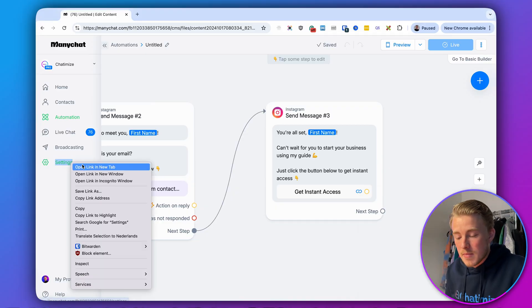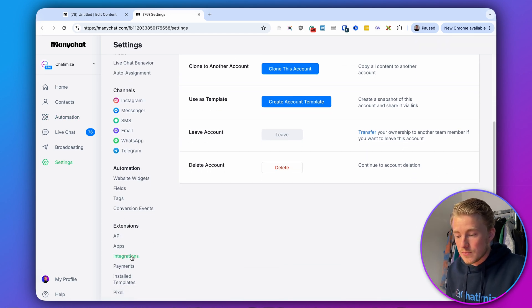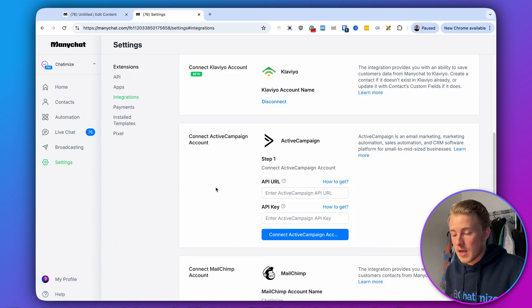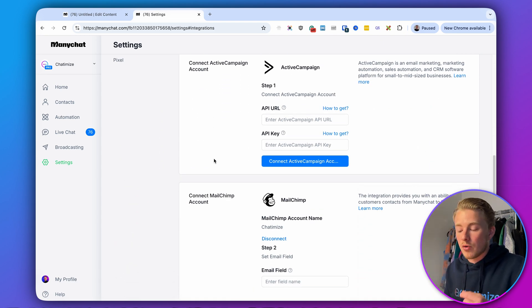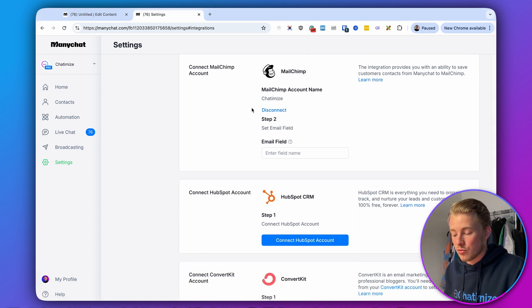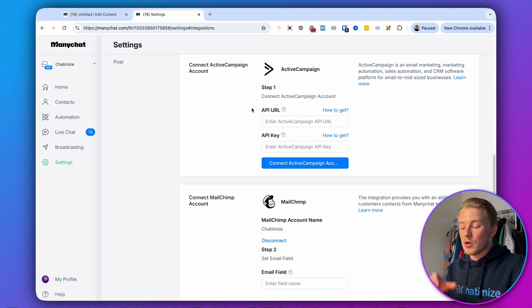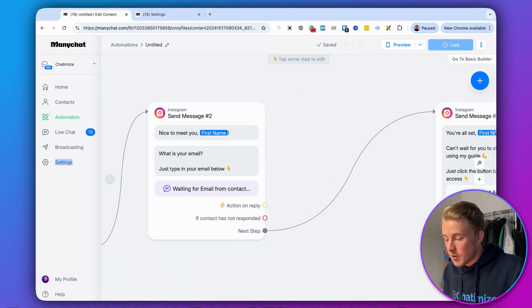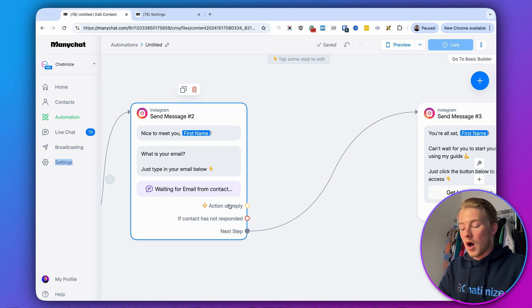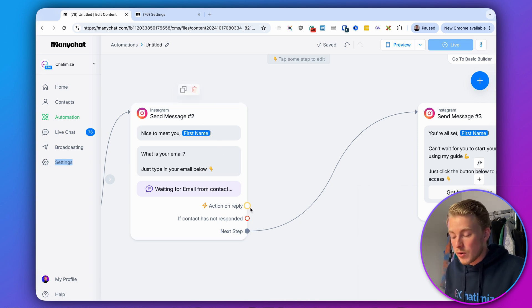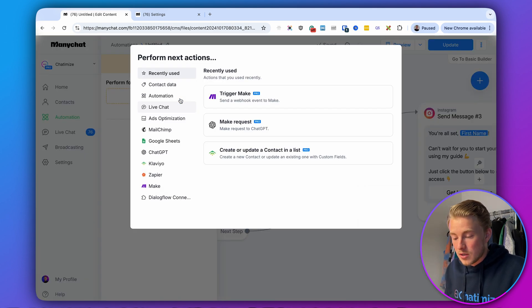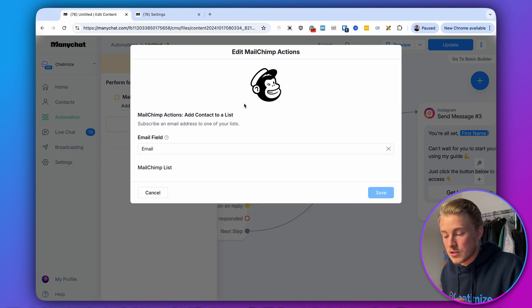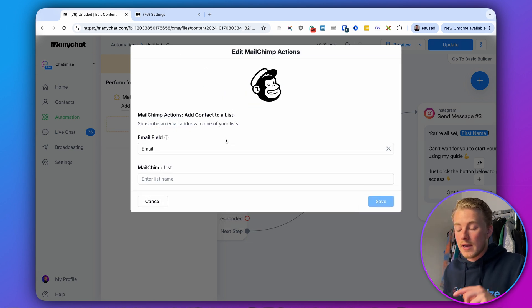I mentioned that we can also automatically build our email list. Go to Settings in ManyChat, then Integrations. There are default integrations including Klaviyo, ActiveCampaign, MailChimp, ConvertKit, and HubSpot. Connect your ManyChat account to your email platform — in my case, MailChimp. Then inside the automation at the email collection step, add an Action and choose MailChimp, then 'Add a contact to a list.' Select the field and MailChimp list you want to add them to. That's how you automatically build your email list as well.